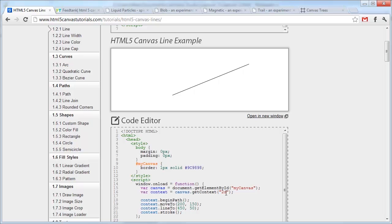The best way to think about the relationship between the Canvas and the context is that the Canvas is a piece of paper and the context is your pencil. So the paper allows you to draw, but you need the pencil to actually do the drawing. And you do the drawing with JavaScript and the paper is just an HTML element.